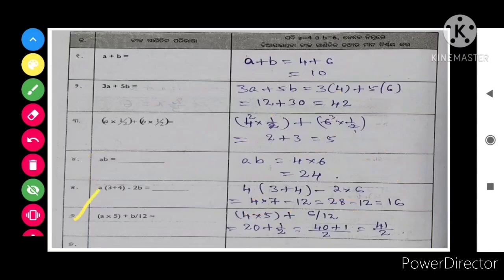Next, the sixth one: a into 5 plus b by 12. So a row value there is 4. So 4 into 5 plus b by 12 means 6 by 12. So 20 plus half is equal to 20 and a half. So 40 plus 1 whole by 2, that is equal to 41 and a half.